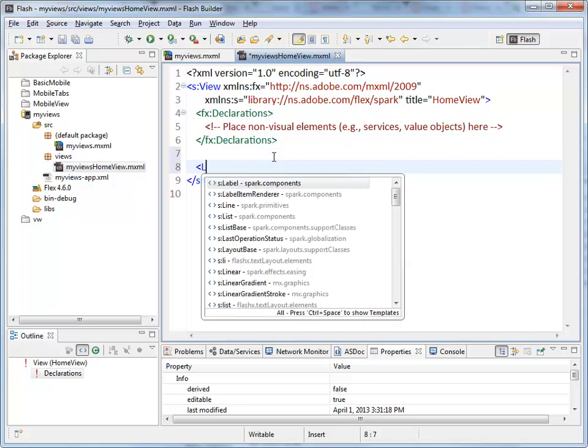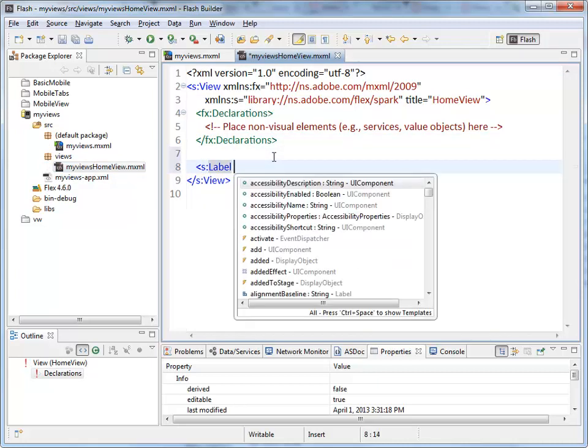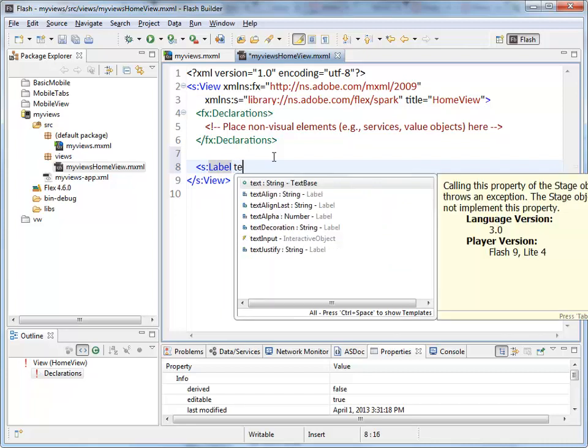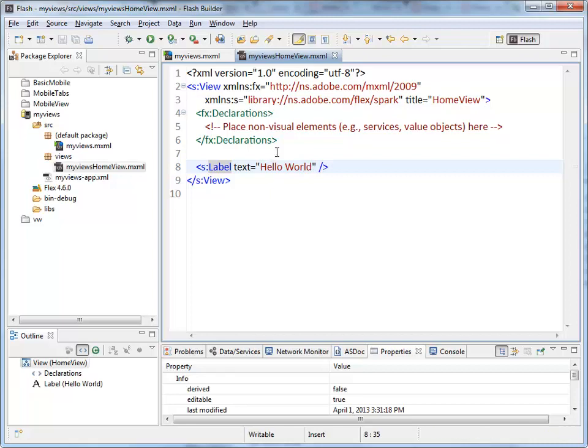So if I were to add an MXML label tag and set the text to Hello World. Save that.